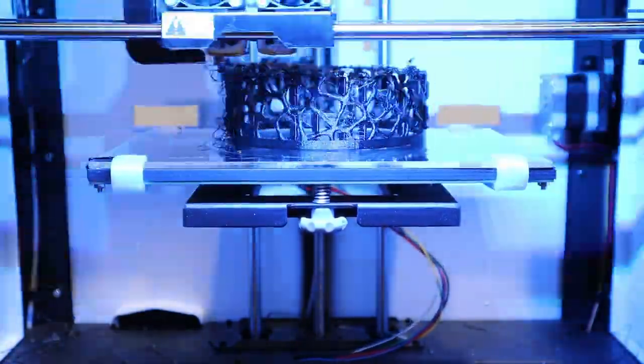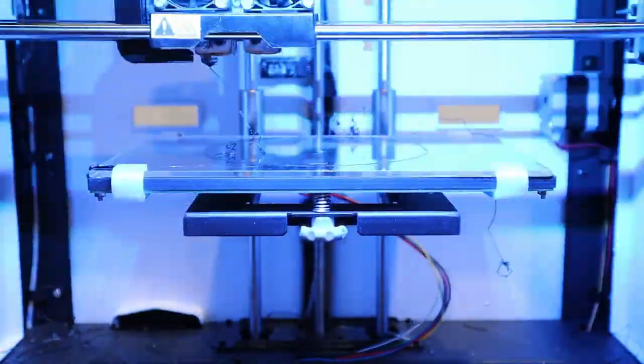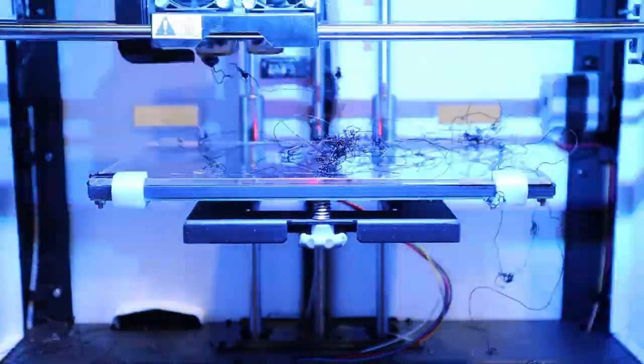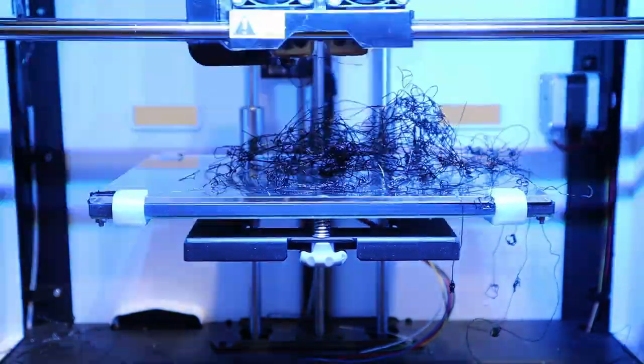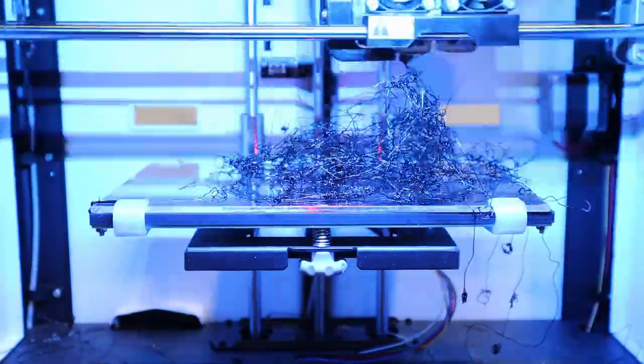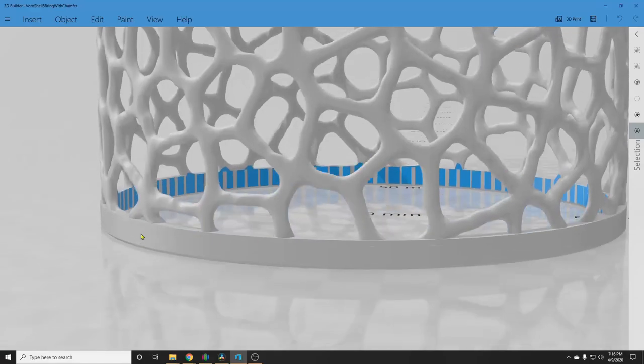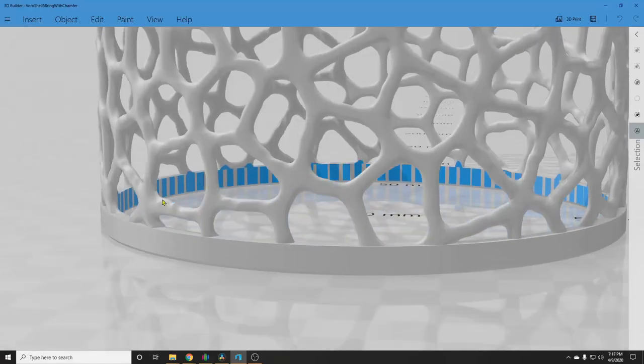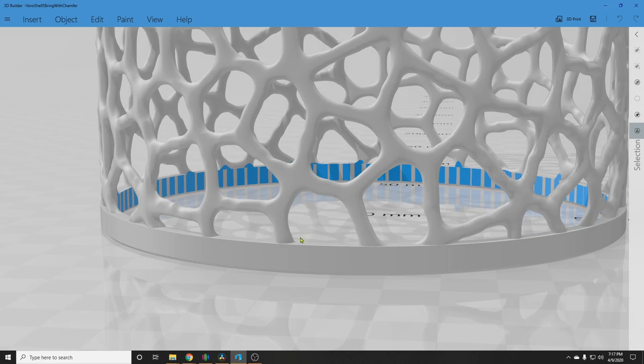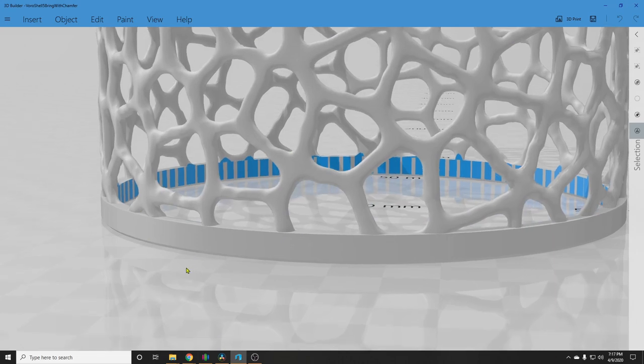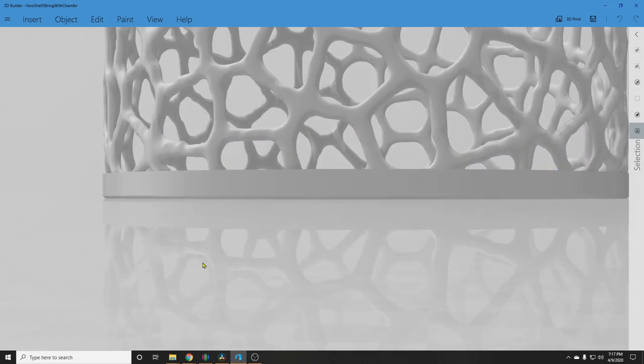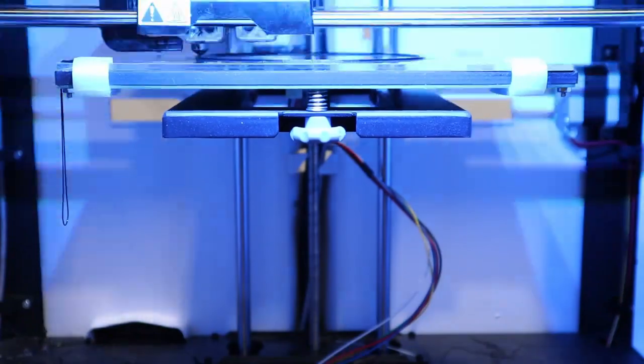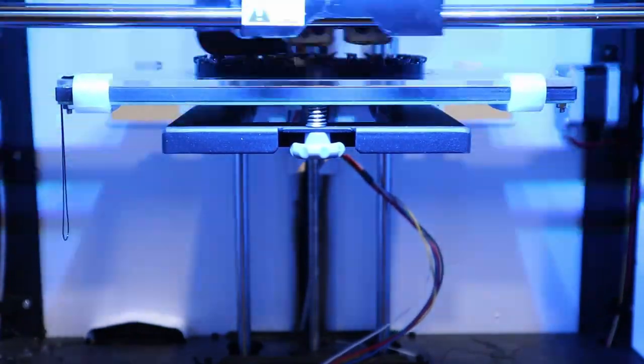Uh, that may not have worked out so well. Okay, the chamfers actually reduced the surface area against the build plate. Well, let's try it again without chamfers. That's much better. Success.